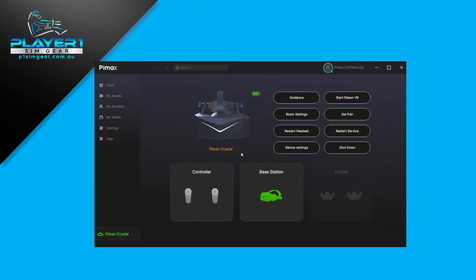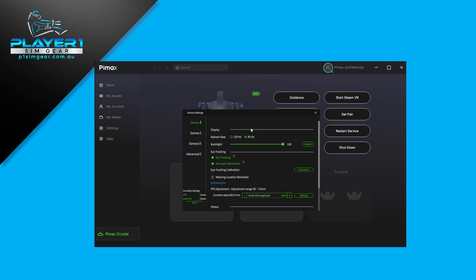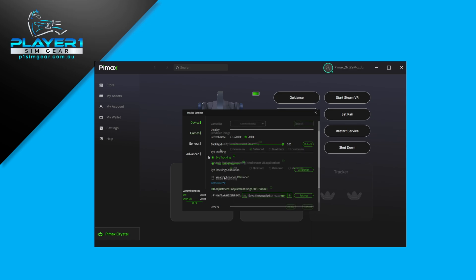The first piece of software we're going to look at here is the Pimax client. Once we're all detected, we're going to click into the settings. On the device tab, we're going to make sure 90 Hertz is ticked and also the eye tracking. I leave the auto IPD there because it's an amazing feature, and the only real thing we need to go into is the games tab. The only other setting we need to worry about is the render quality set to balanced.